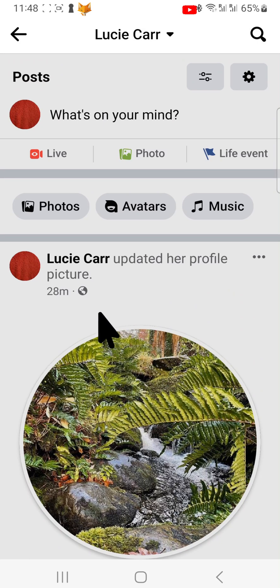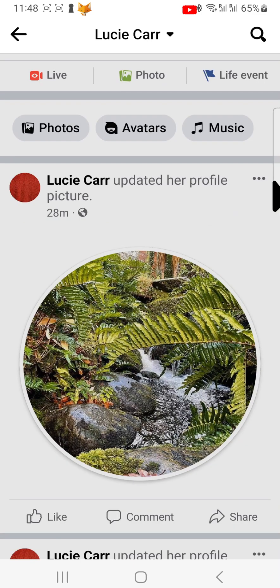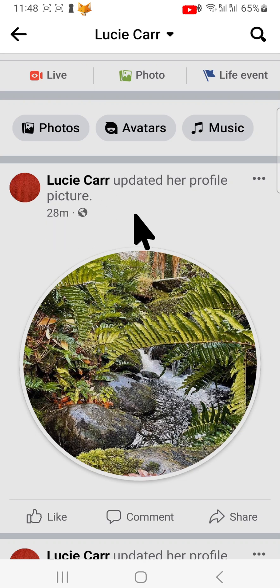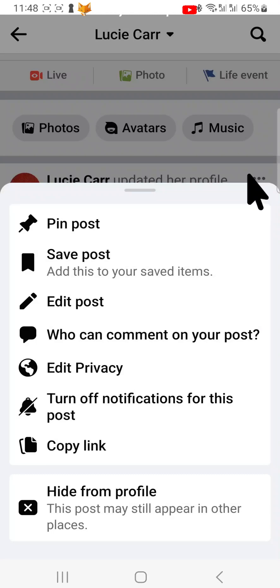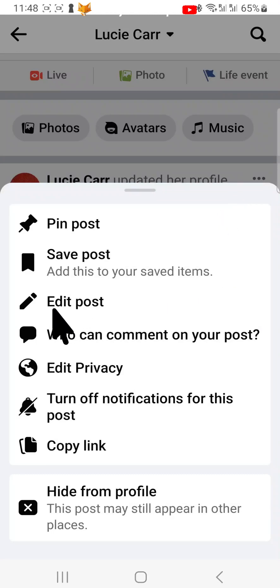As you can see, it doesn't say I just updated my profile picture because I unchecked the box, however I changed it 28 minutes ago. Tap on the three dots button in the top right corner of the post.